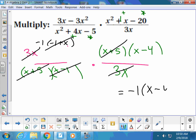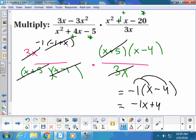Multiplying straight across the top, all I have left is a negative 1 and (x minus 4). Multiplying straight across the bottom, everything is cancelled — there's no bottom. To make the answer look nicer, distribute the negative 1 in, giving negative (x minus 4). That negative 1 trick was a bit tricky but it's a cool trick.